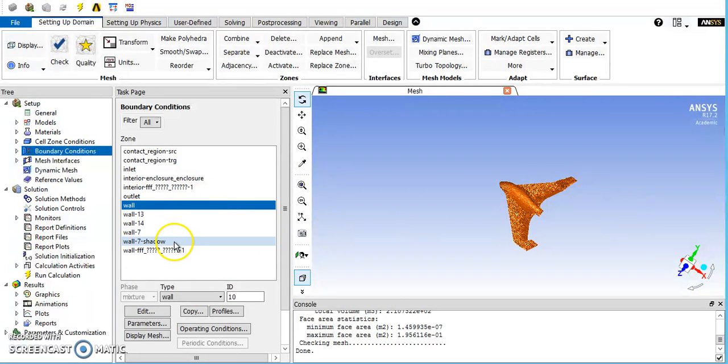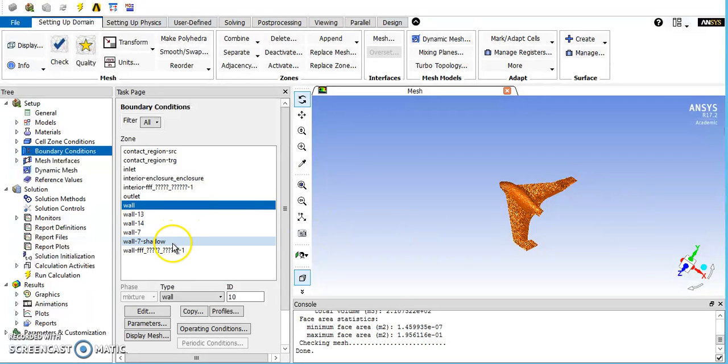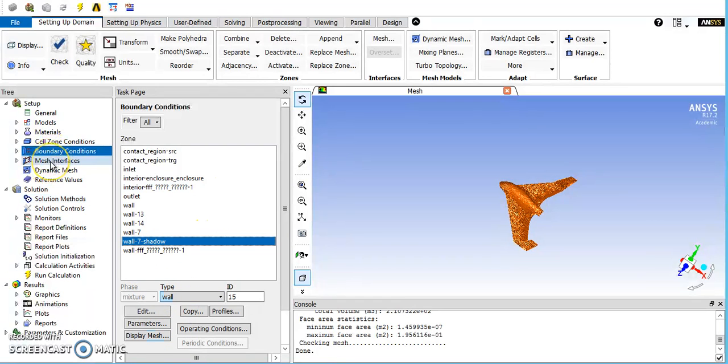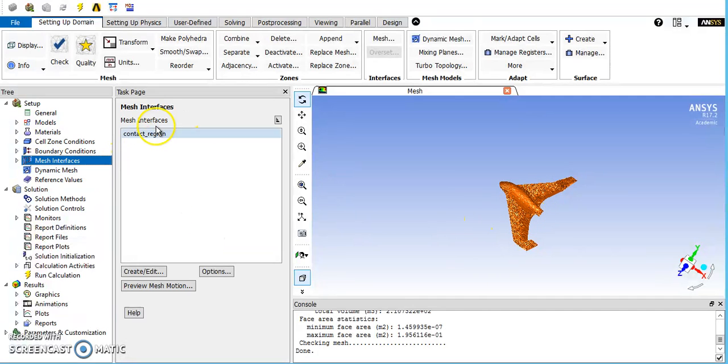Some of these other things are just artifacts of my meshing. I had some issues with it, but they all worked out to be walls, so that's where they are. Mesh interfaces is just where the mesh is transiting over the solid, so that's a contact region here. You don't have to change anything in here.